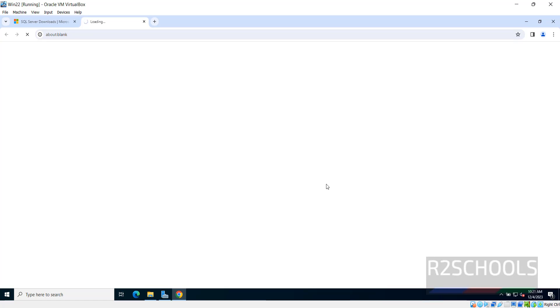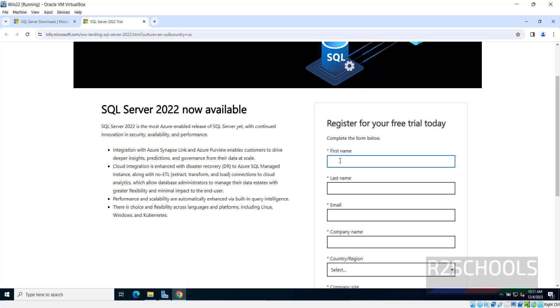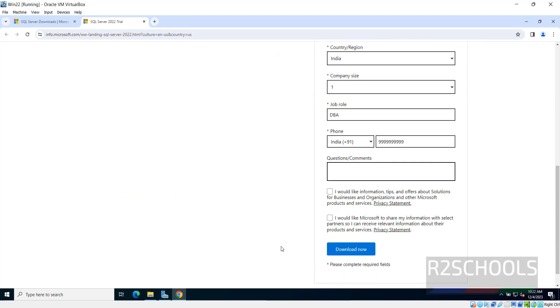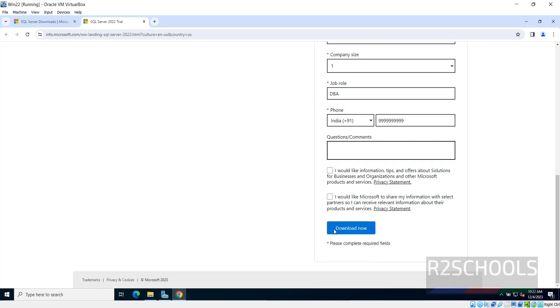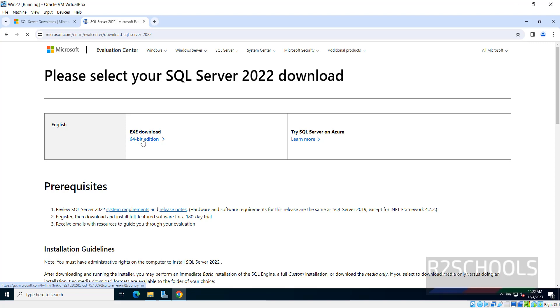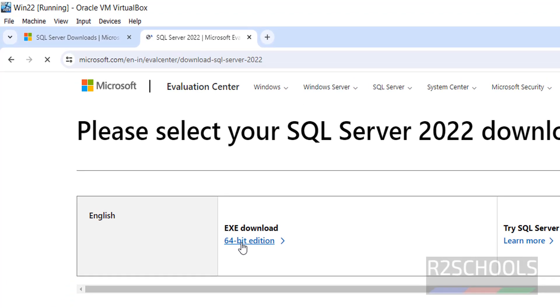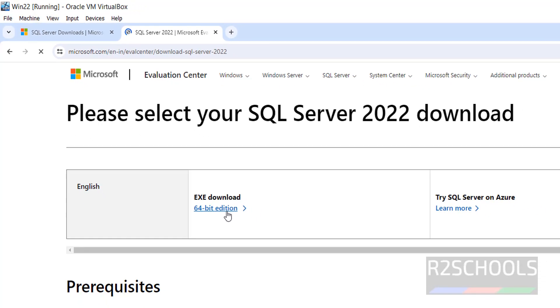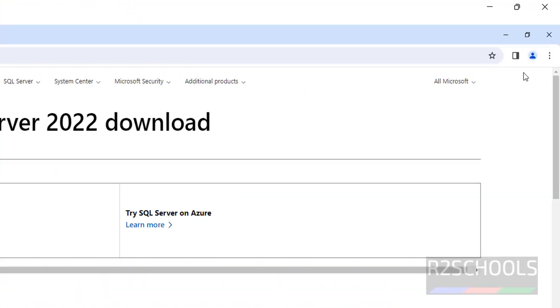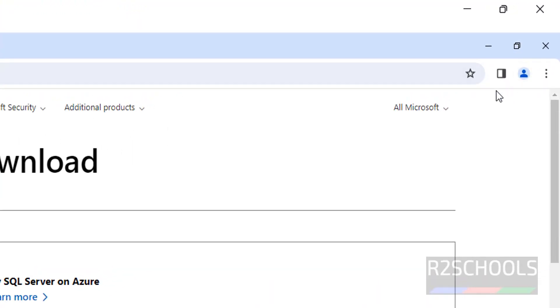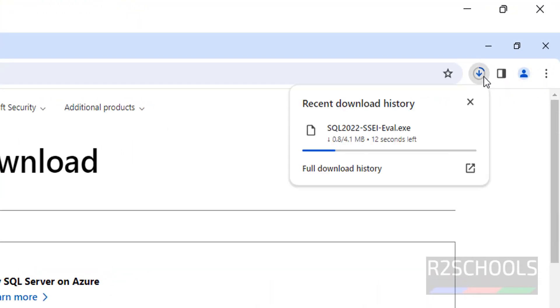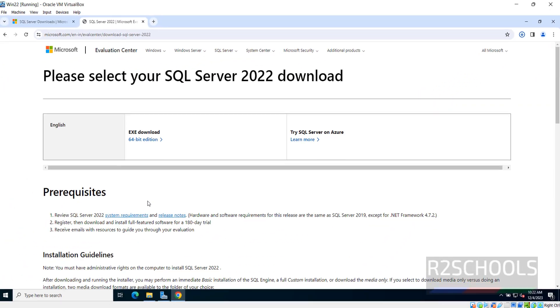Here we have to register. Fill all this data and check this one and click on Download Now. Select this 64-bit edition that is EXE Download. Notice here. See download has been started.